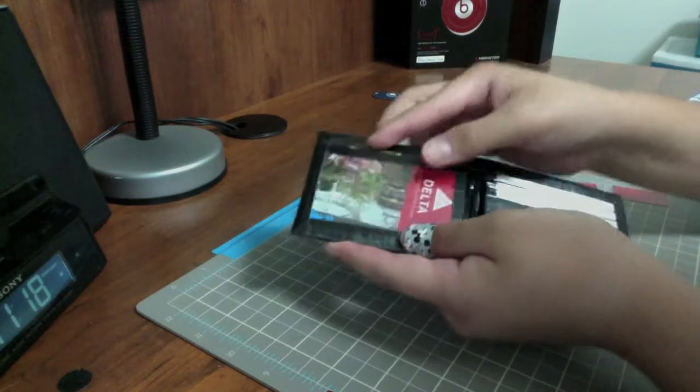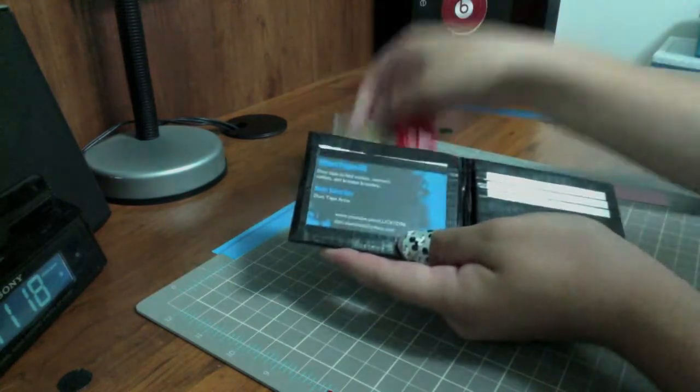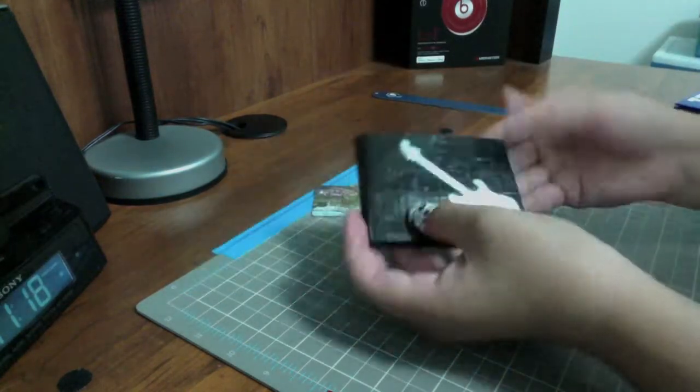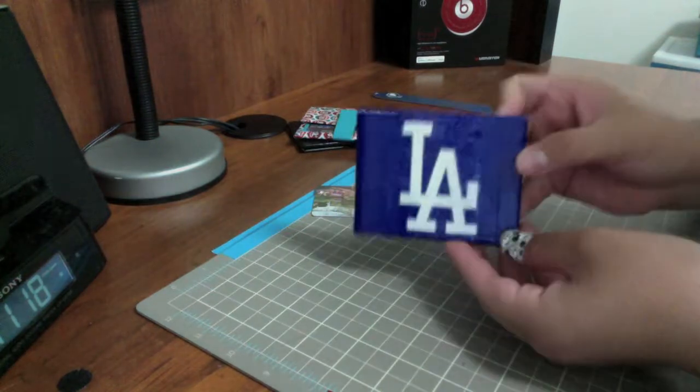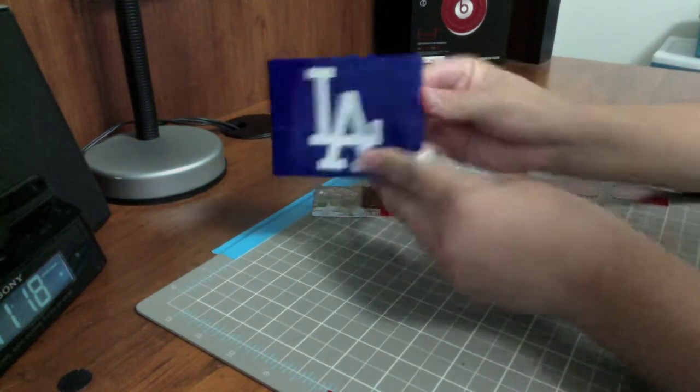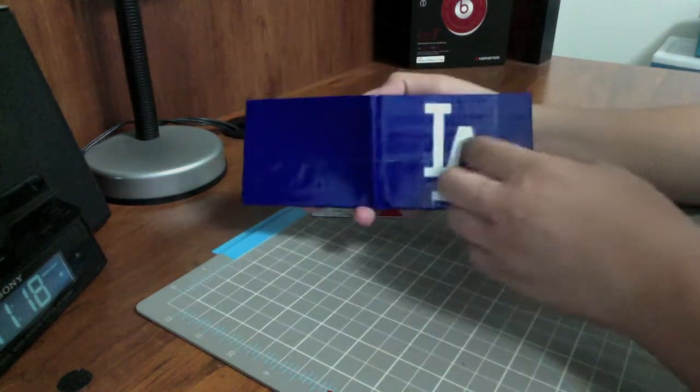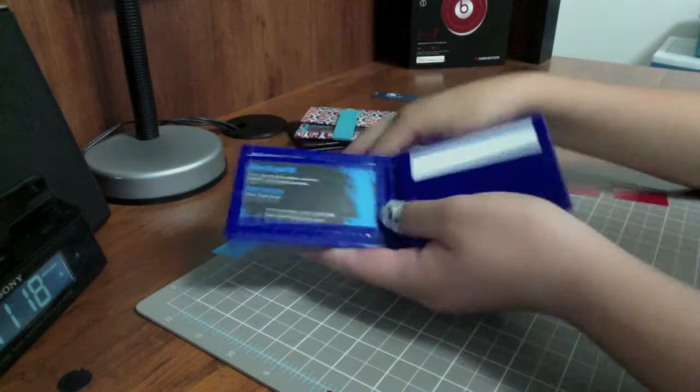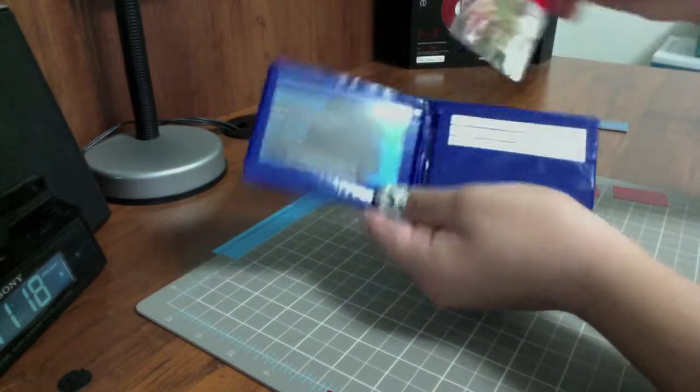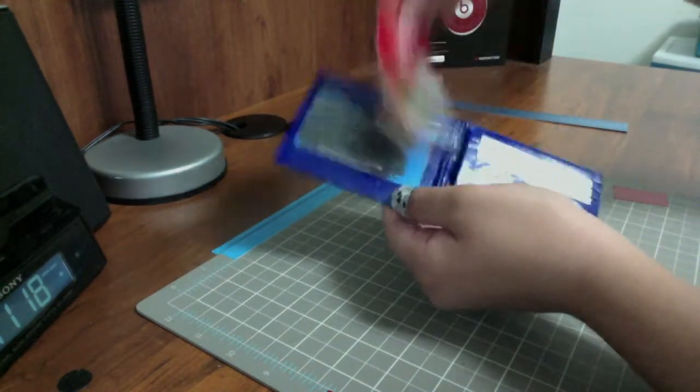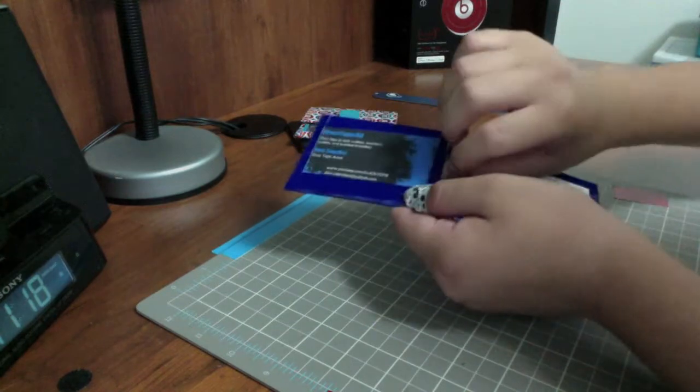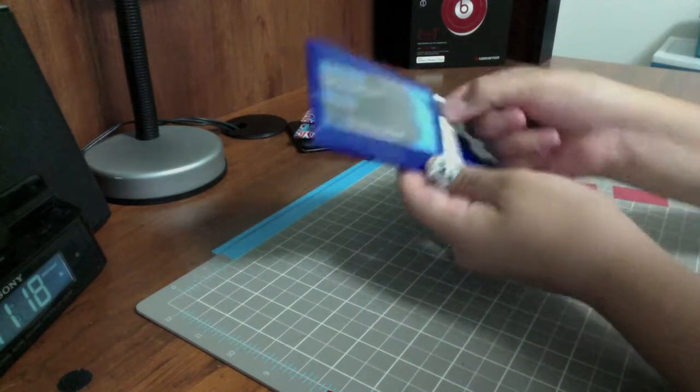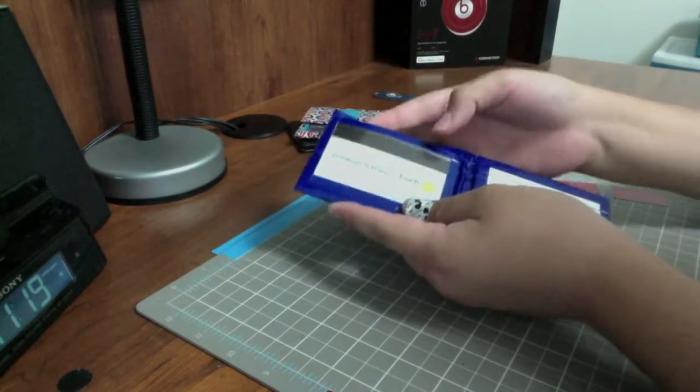The next wallet is an LA Dodgers wallet, a blue billfold covered in clear tape. Three card pockets with white trim, two hidden pockets which do fit, and an ID slot also with the really nice plastic.